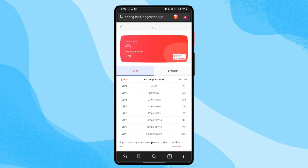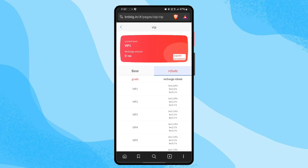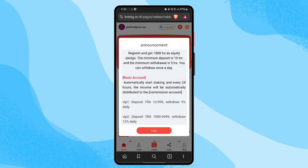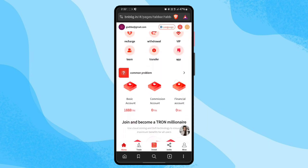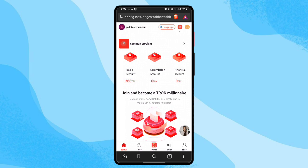In the VIP section you can see investment amounts and earning amounts for VIP 1, VIP 2, and all VIP levels. You can also check your referral income — VIP 1 referral income is 14 percent, 2 percent, and 1 percent across levels. For all VIPs you can get that referral income. There is also a common problems section where you can find solutions.